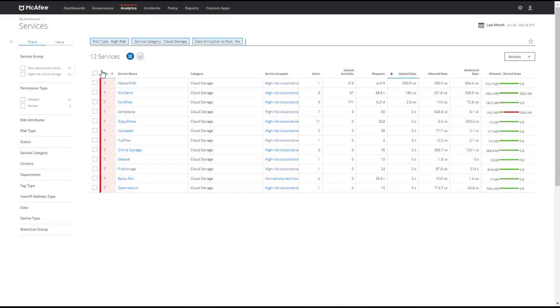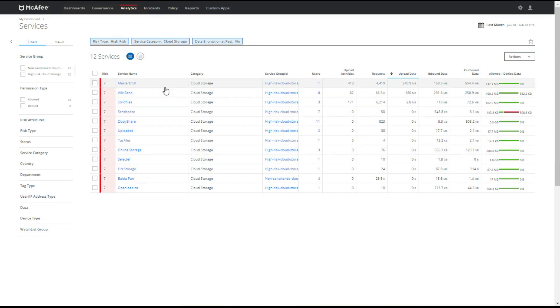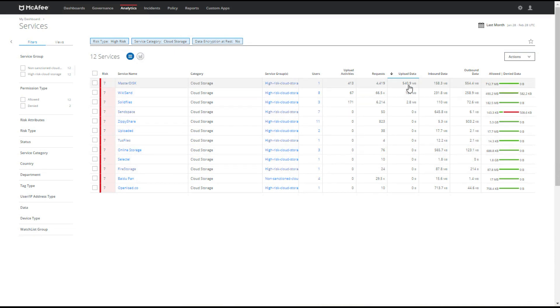We want to look into those who have no data encryption at rest. So this possibly could be a potential for services with high data leakage possibilities because they're not even encrypting our data at rest. We can see that if we look by upload that Master Disk as well as Wikisend and Solida Files are on the top of the list. The interesting part is it shows the users and under Master Disk we have one user who's uploaded 540 meg.